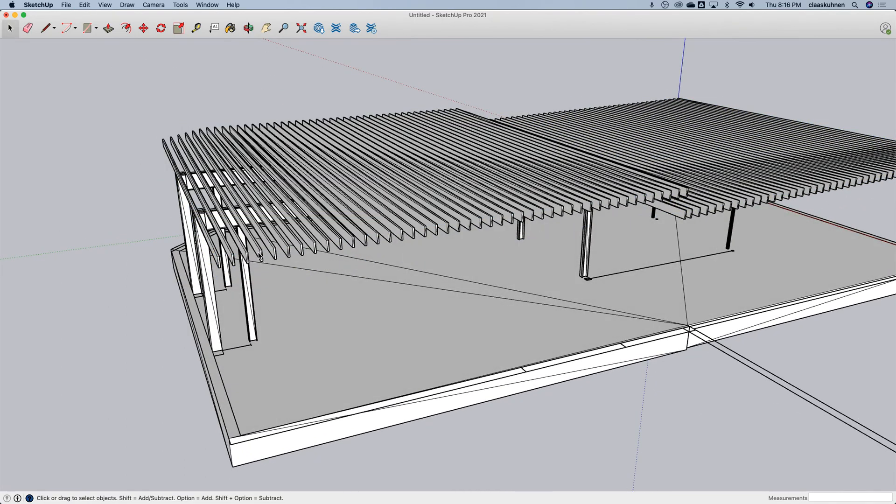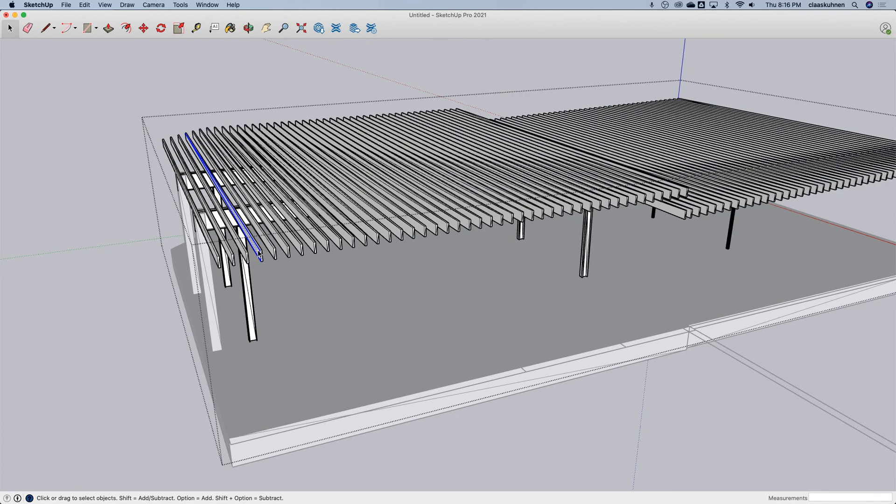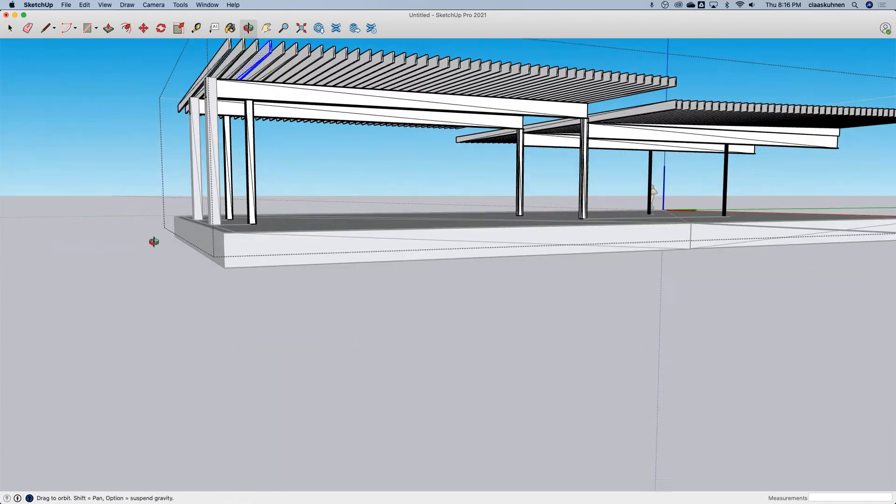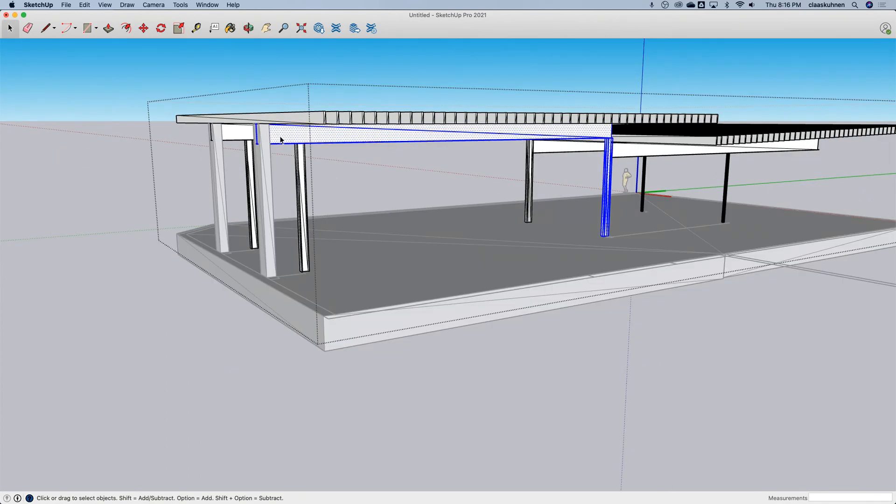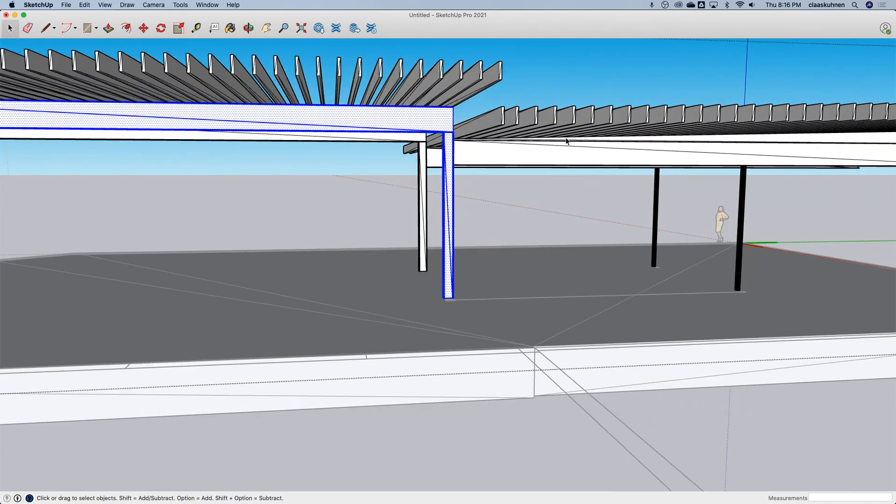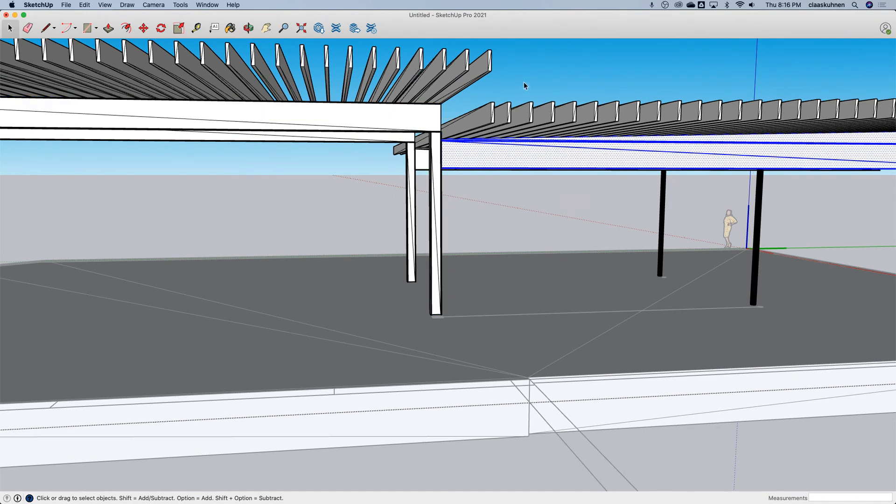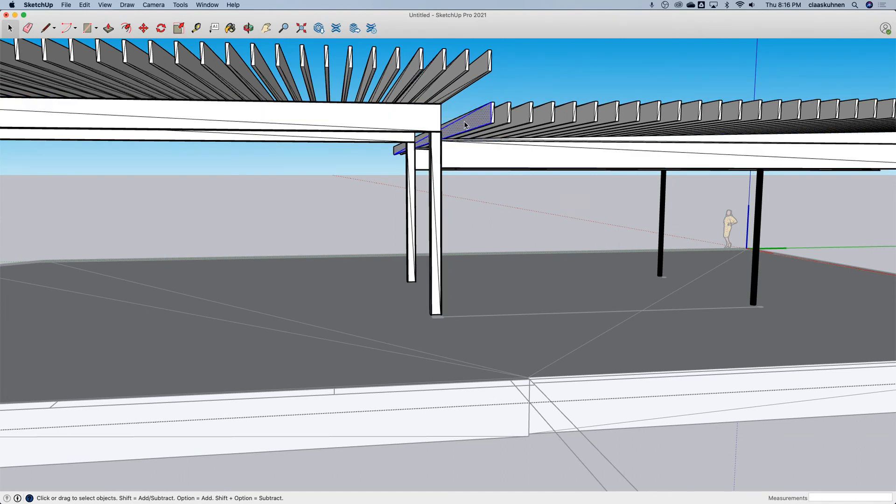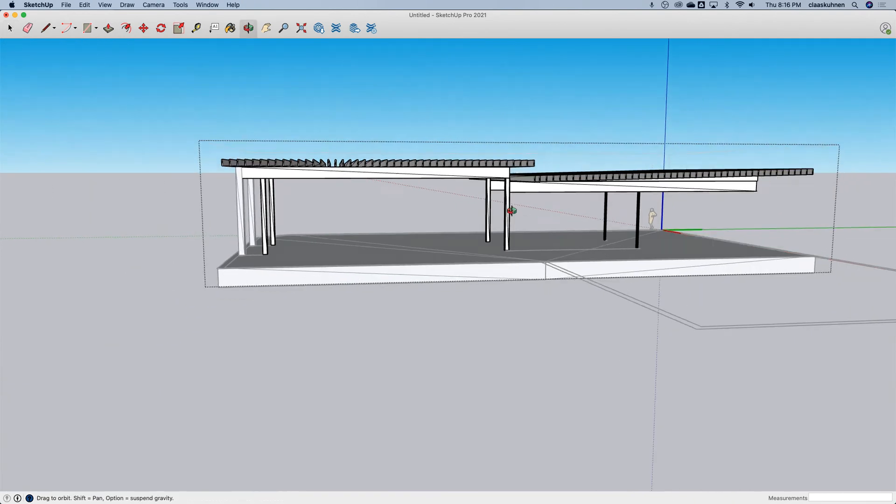But this way, you know, I have everything nicely in groups. Also here, you can see, sometimes groups are fused together, sometimes not. And it's unfortunately a problem of SketchUp.